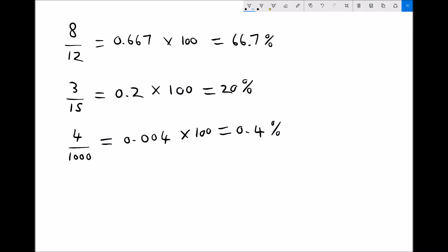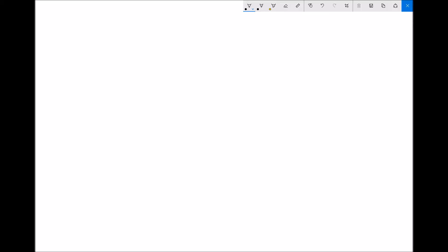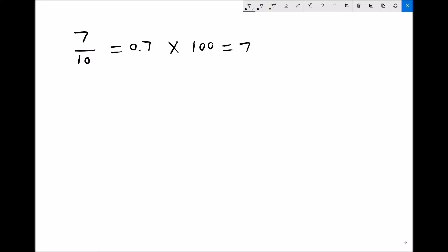Looking at some contextual examples, a typical question might ask: what is 5 out of 25 as a percentage, or what is 7 out of 10 as a percentage? Taking the simpler one first — 7 out of 10 — we do 7 over 10, which gives 0.7. Multiplying by 100 gives us 70%.